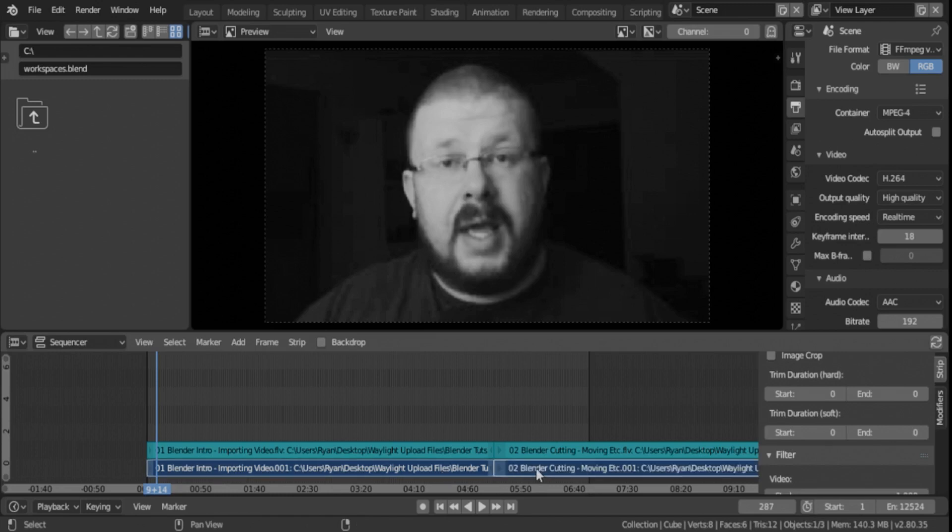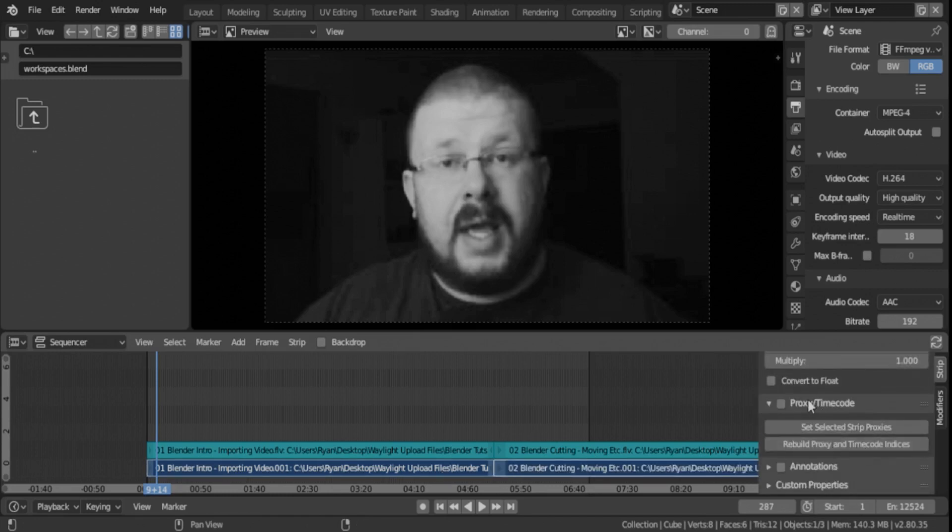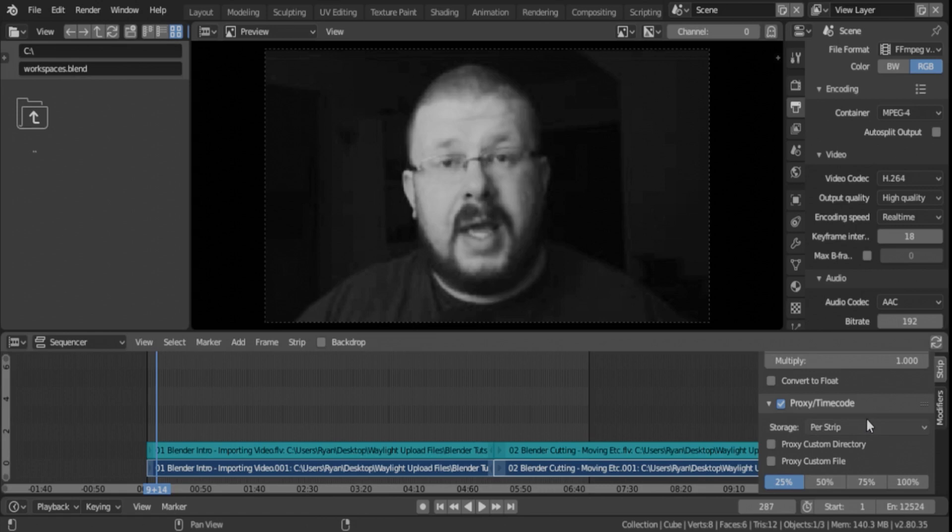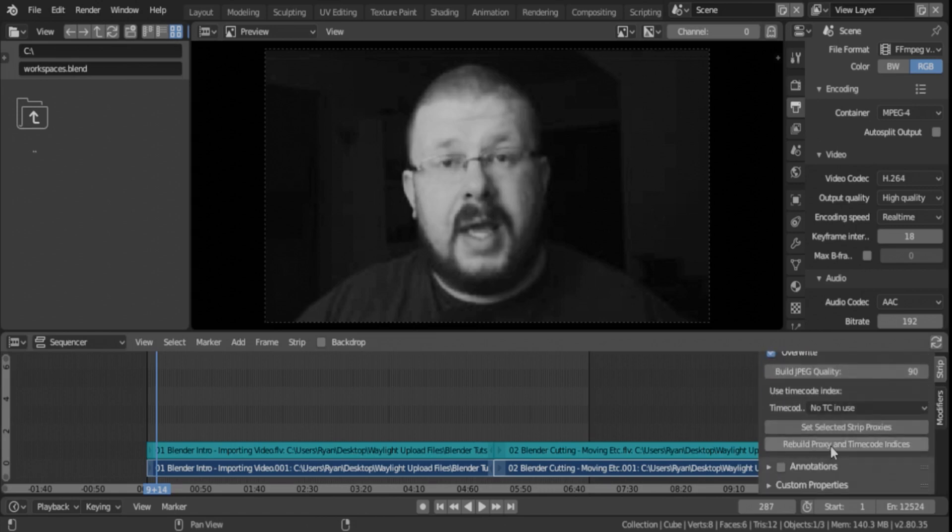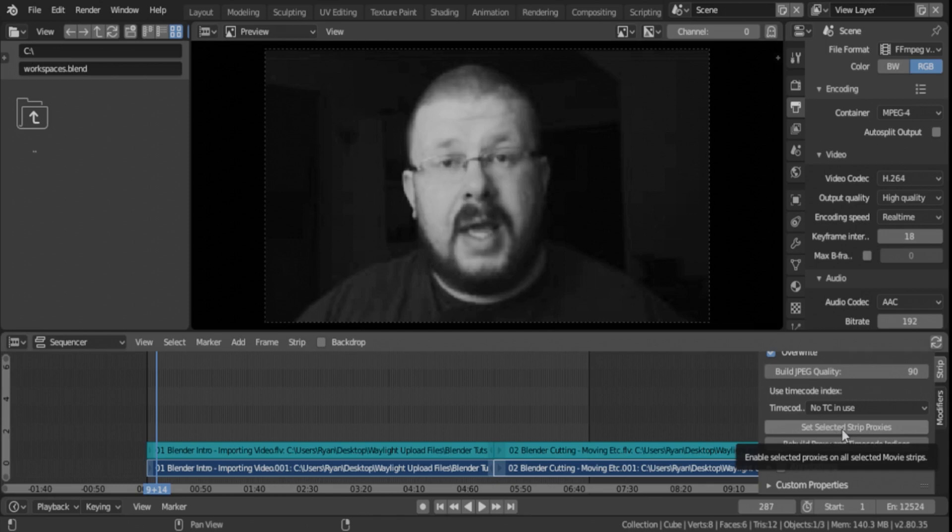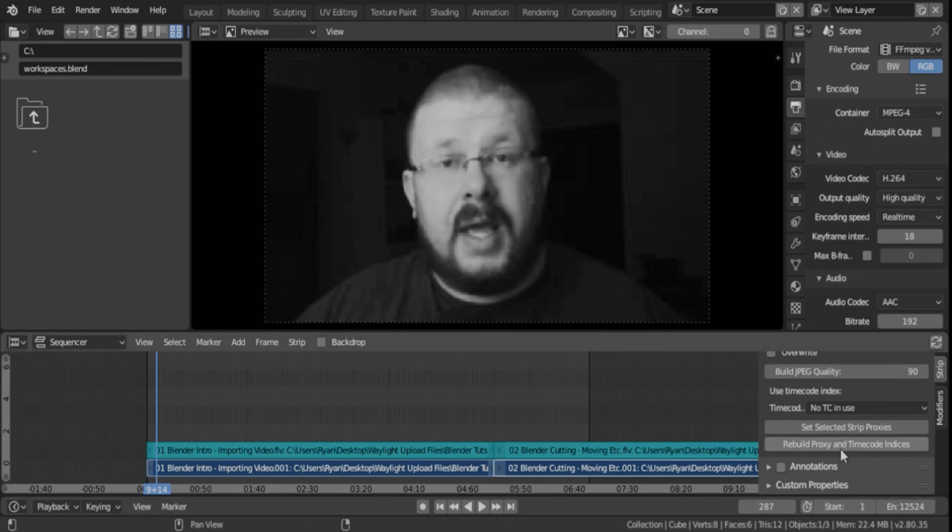But if we select both of these, we can go back down to proxy and timecode. Now to do multiple files, you can't just hit rebuild proxy and timecode indices. You have to hit set selected strip proxies. So click that, set it to 25, then hit rebuild proxy and timecode indices.